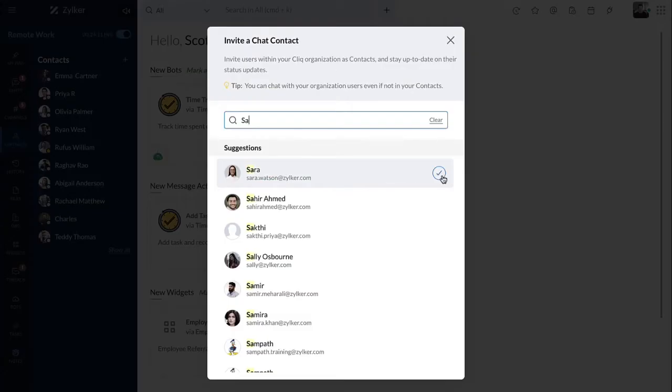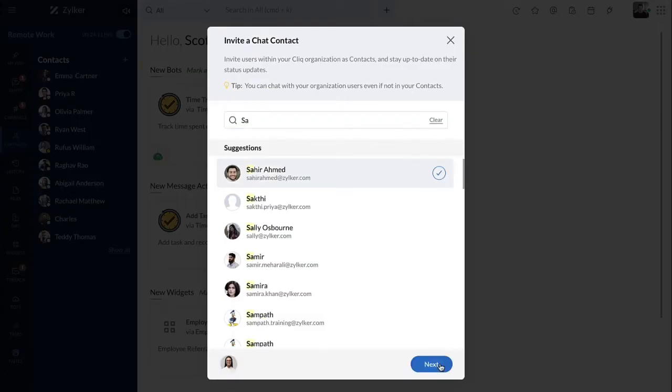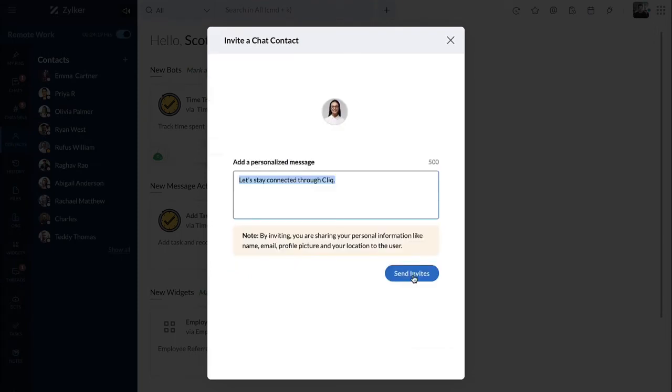Search and find the users you would like to connect with, then click on next. Add a personalized message, then send the invite by clicking on the send invitees option.